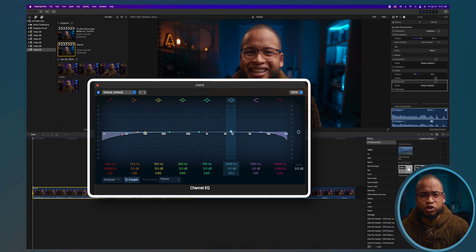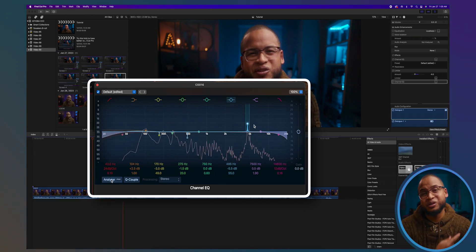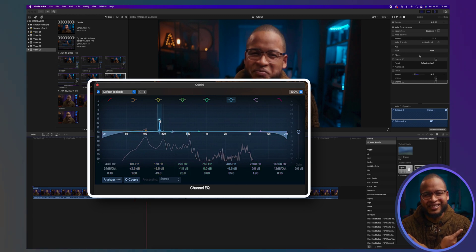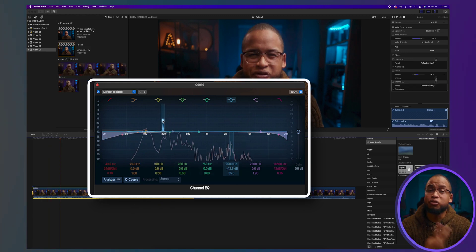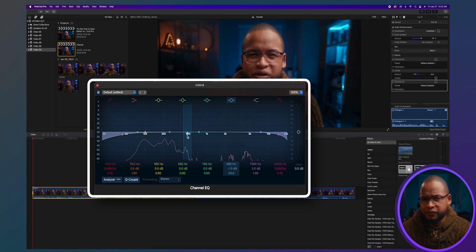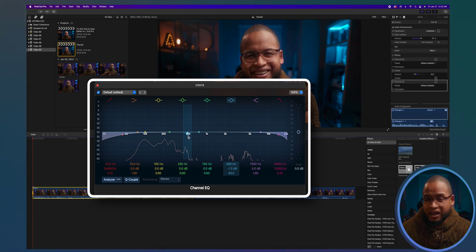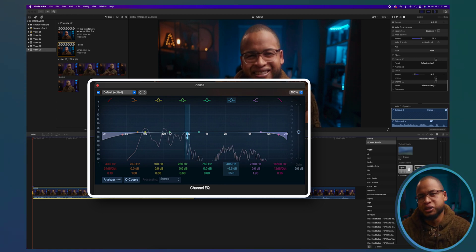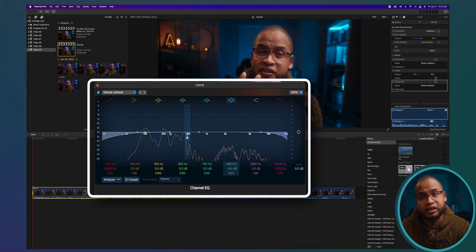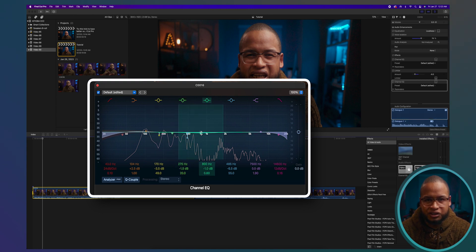Play the audio and drag a point up to listen if there's anything you don't like. If something sounds bad, drag it down. As always, don't overdo it or it will sound over-processed. Repeat that process until you're satisfied. On the other hand, if you hear something you like, make the range a little larger and drag it up.